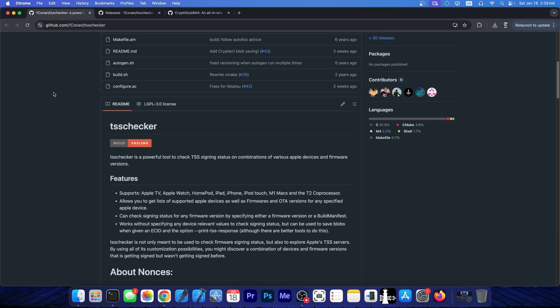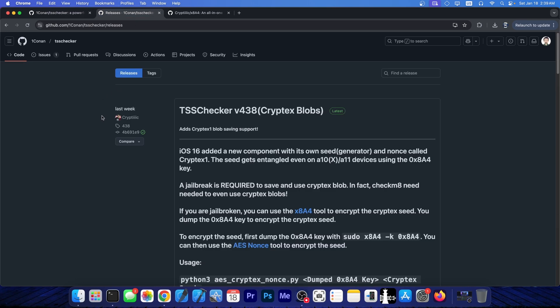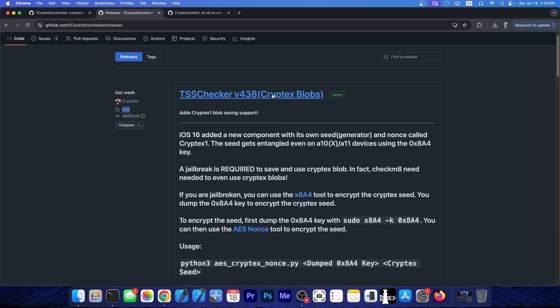The downgrade would fail. But now TSS Checker does support saving those blobs. Now, as you can see, last week we got a new update, the version 438 over here. This is the tag number. And as you can see, it's finally saying supports Cryptex blobs.